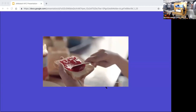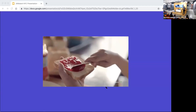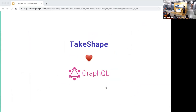This combination of headless GraphQL and static sites makes for a pretty sweet CMS for the JAMstack — JAM is sweet, and that's my only joke. So what does TakeShape really look like? Well, it's modeling content, creating content, and developing with that content, then using it out on the web.